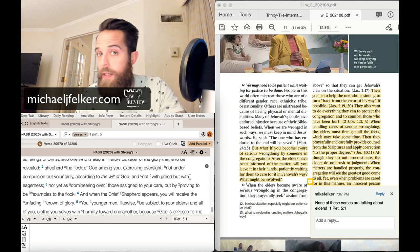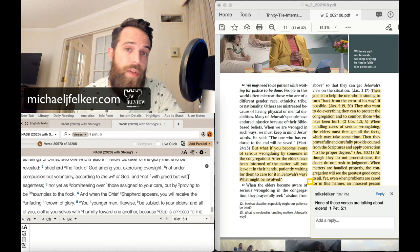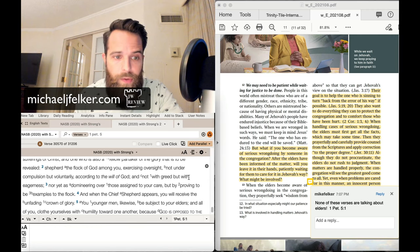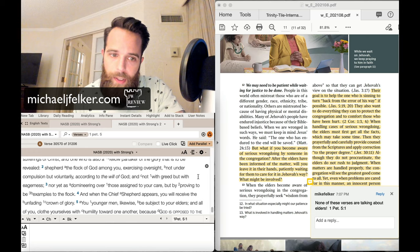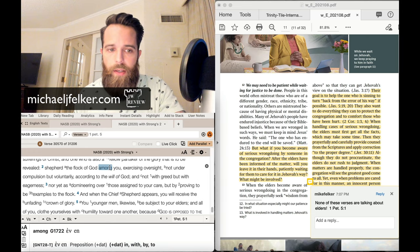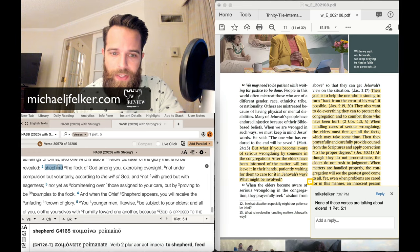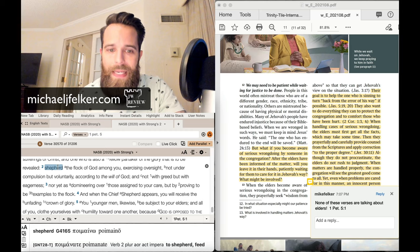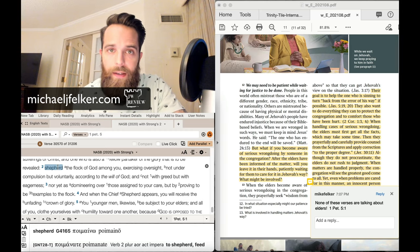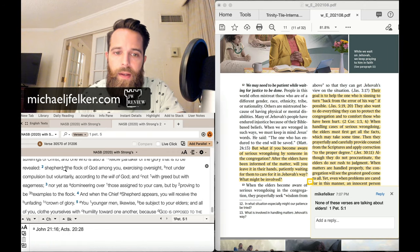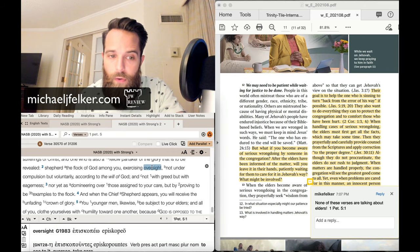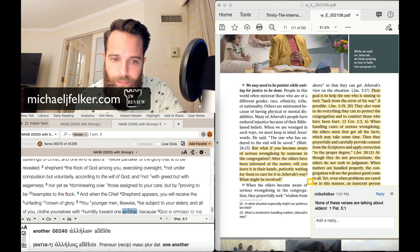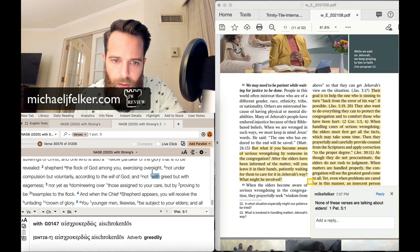I urge elders among you as your fellow elder and witness of the sufferings of Christ and the one who is also a fellow partaker of the glory that is to be revealed. Now here's the directives to the elders. And there's no better directives in the Christian scriptures than this. Shepherd the flock of God among you. So shepherding actually means something. The Greek word can mean feeding.